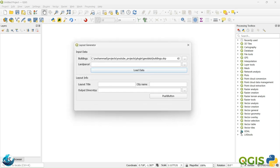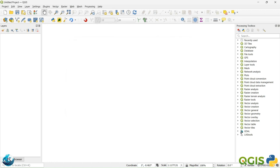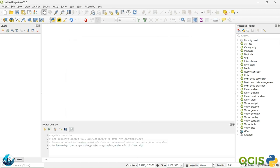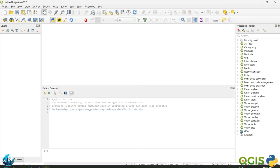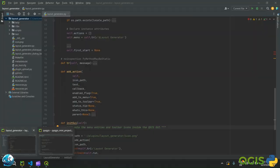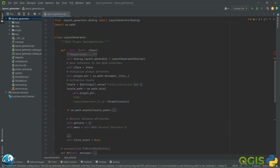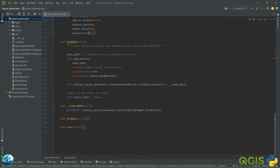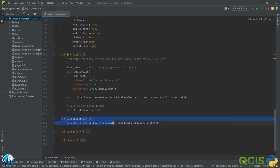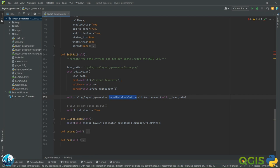Maybe we can launch our plugin and give some data to test it right now. I will open the Python console. If you remember from the last video, it was very easy — first of all we created one button, and then it was the name of the Qt object: it was 'input_data_push_button'.